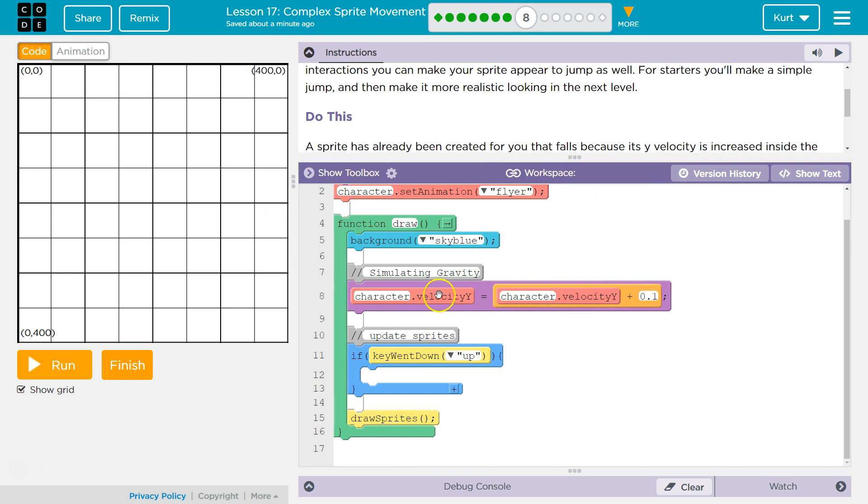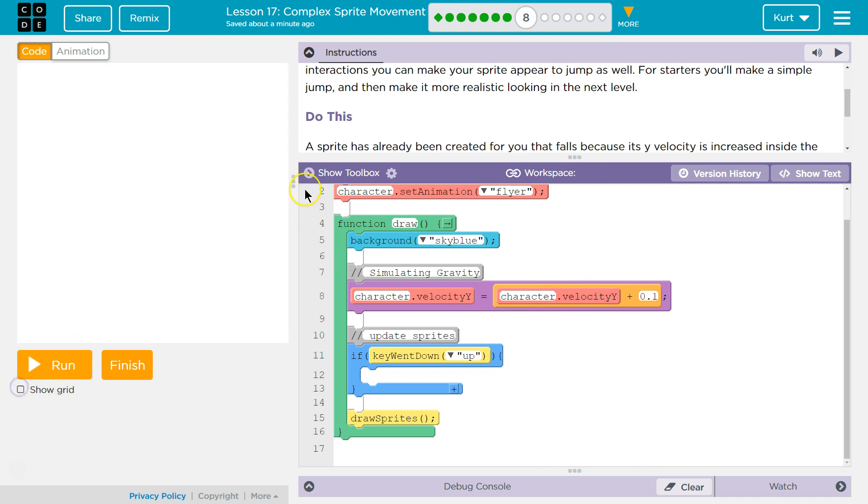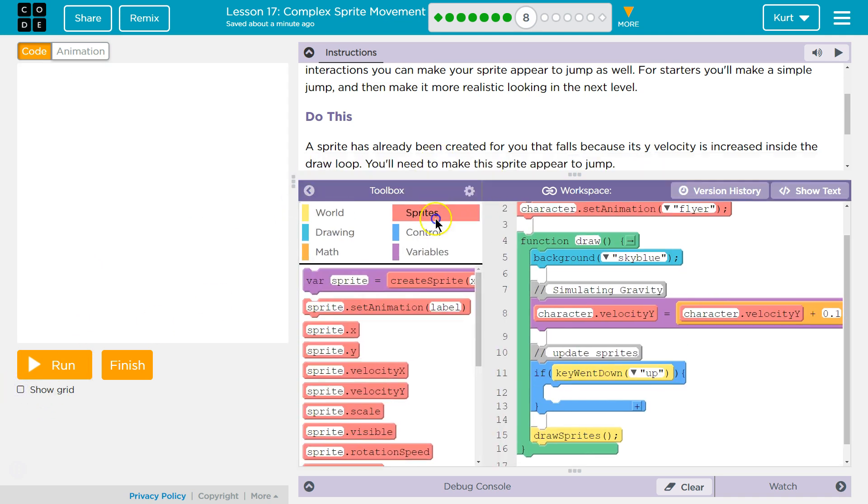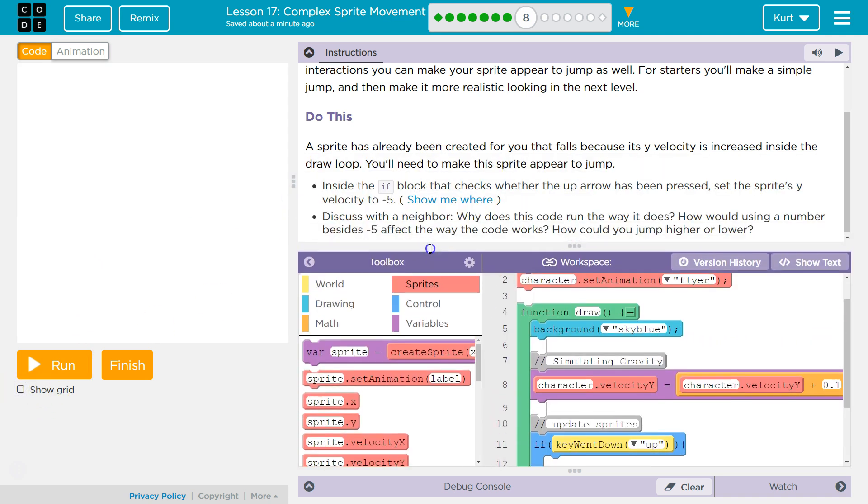If I am increasing my Y velocity like I am here, if I am increasing that, that means it's gonna be going down. It's gonna be going down. So... Let's see.